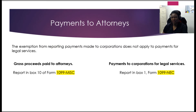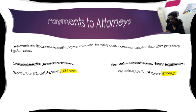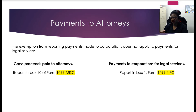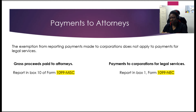Let's talk about payments made to attorneys. If it is gross proceeds — for example, from a lawsuit, an installment agreement, or you're paying the attorney a fee on behalf of their client — then you are to issue that attorney the 1099 Miscellaneous in Box 10. If you are a business paying for legal services, then you are to report that amount in Box 1 on the new 1099 NEC.